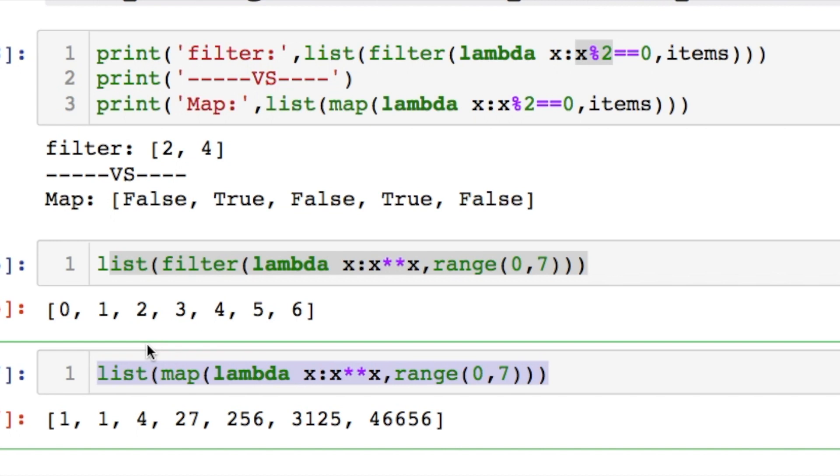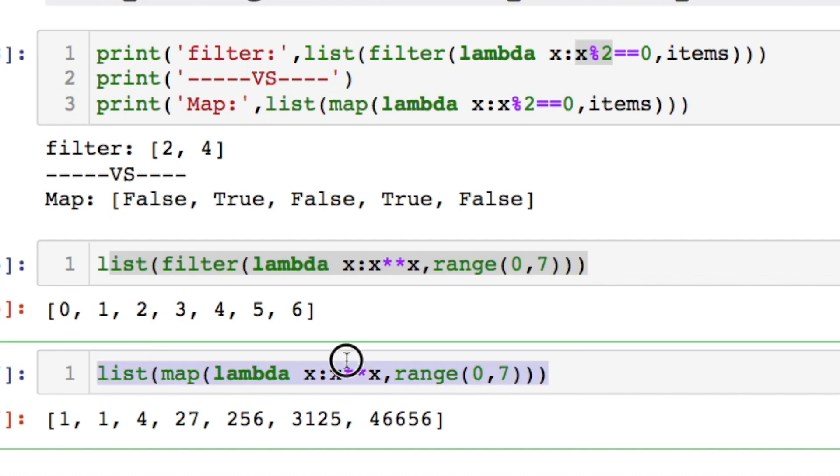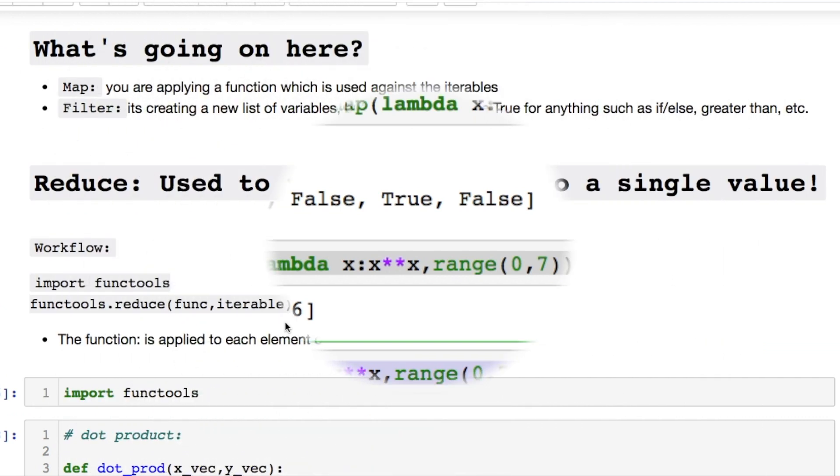The filter is only returning the actual values. Because you don't have anything to compare it against. Such as an if, an else, greater than, less than, etc. That's why it's only returning the actual values. Whereas the map is taking that function and evaluating each of the elements in that list by that function.